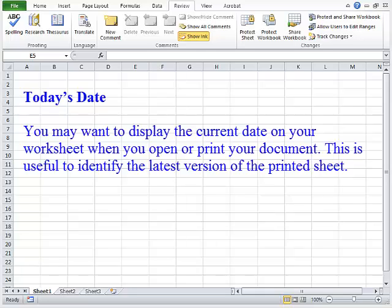Today's Date. You may want to display the current date on your worksheet when you open or print your document. This is useful to identify the latest version of the printed sheet.